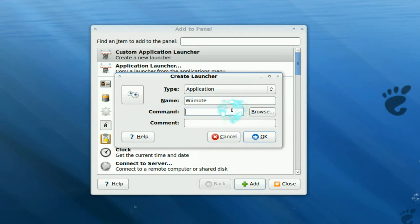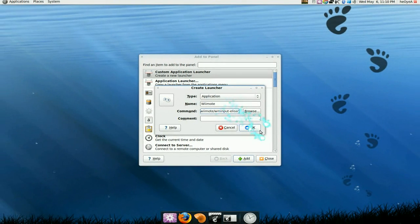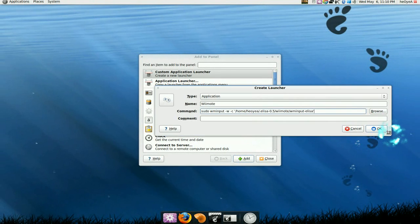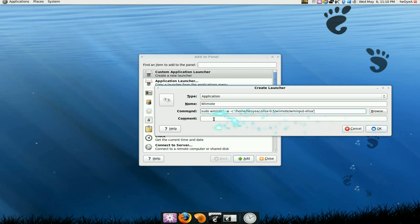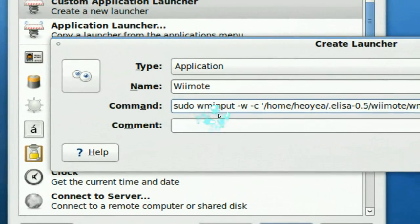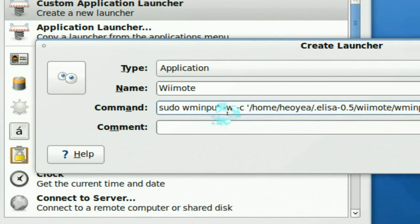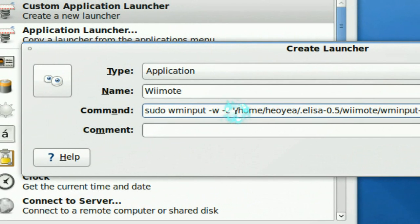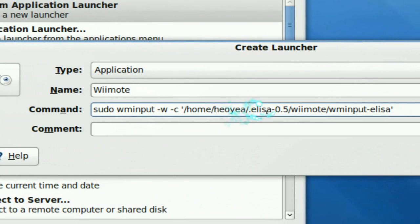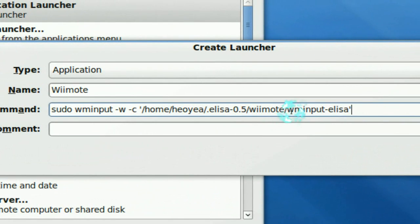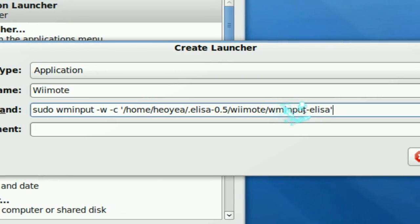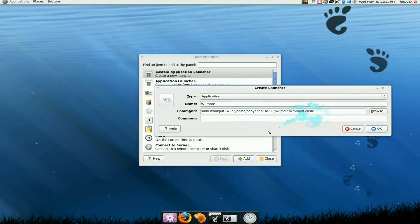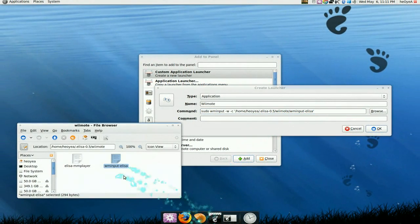Now for the command, it's actually the same command that we used last time in the terminal. Sudo wminput-w-c and we point it to the file where our keys are, so wminput.eliza.